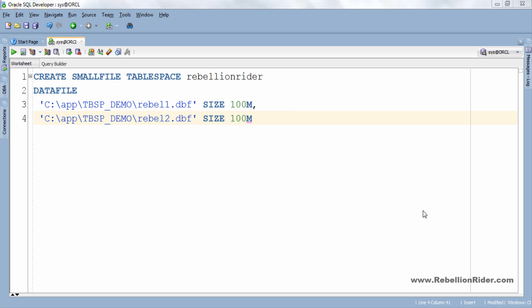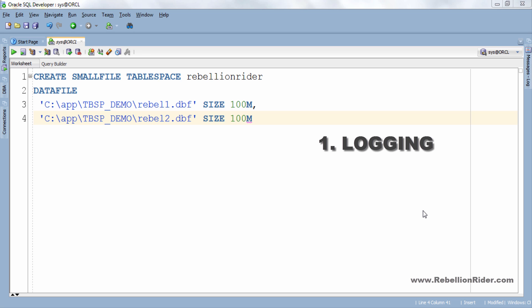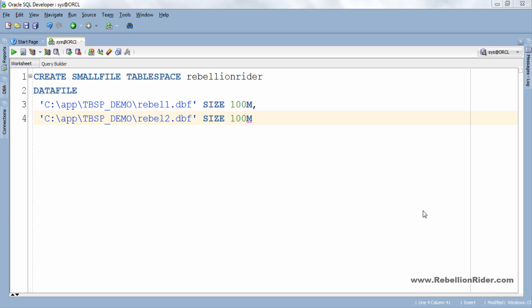Now next is logging clause. The logging clause let you specify whether creation of database objects will be logged in redo log files or not. Logging clause has two options logging and no logging. If you specify logging then Oracle engine will generate redo logs for creation of tables, indexes and partition and for subsequent inserts.